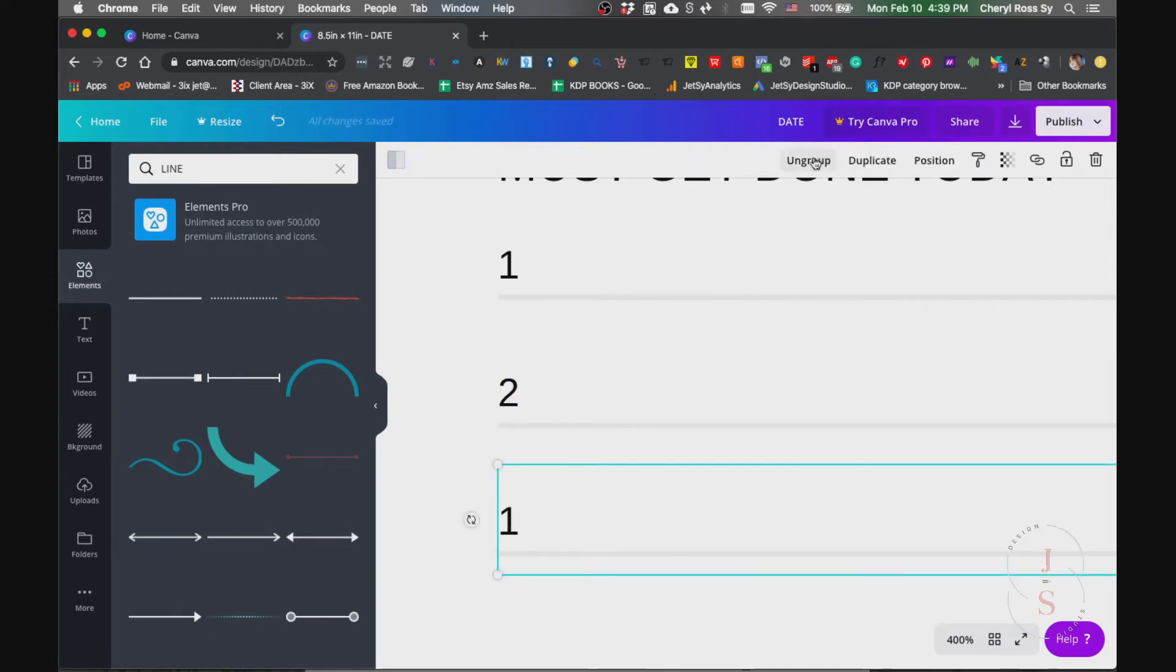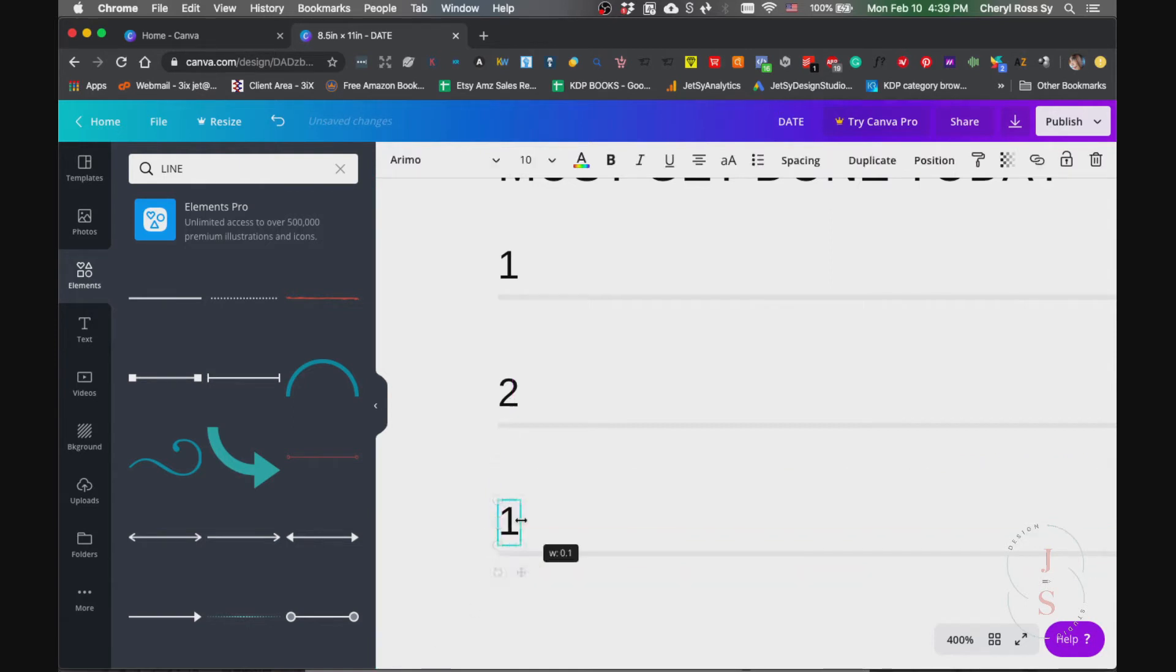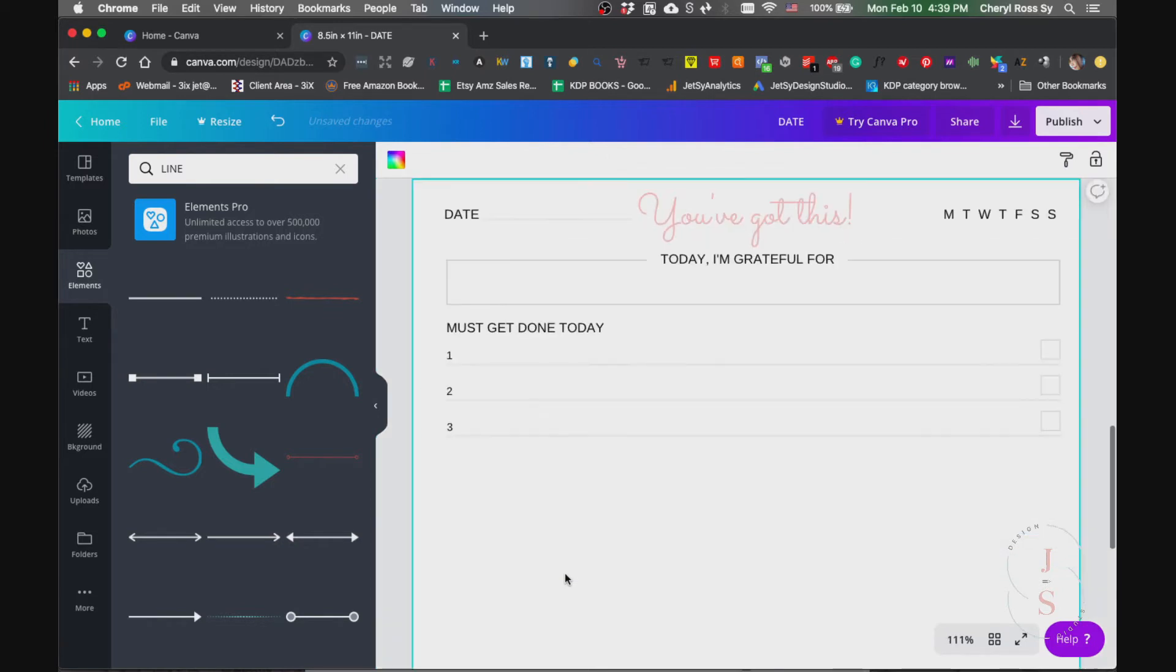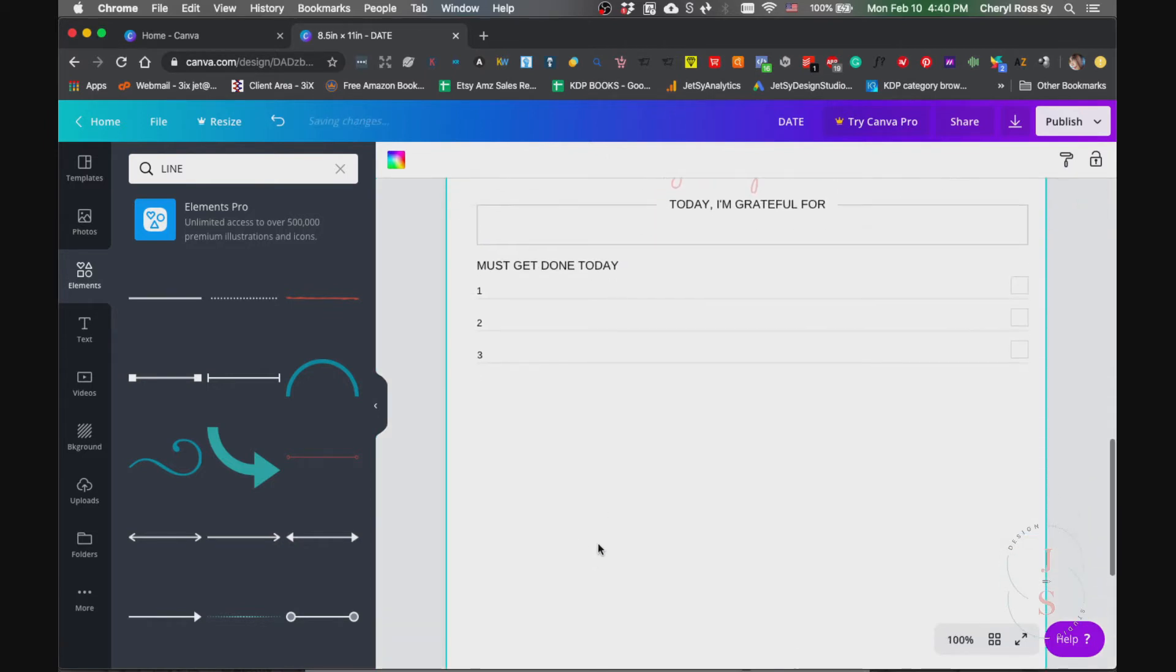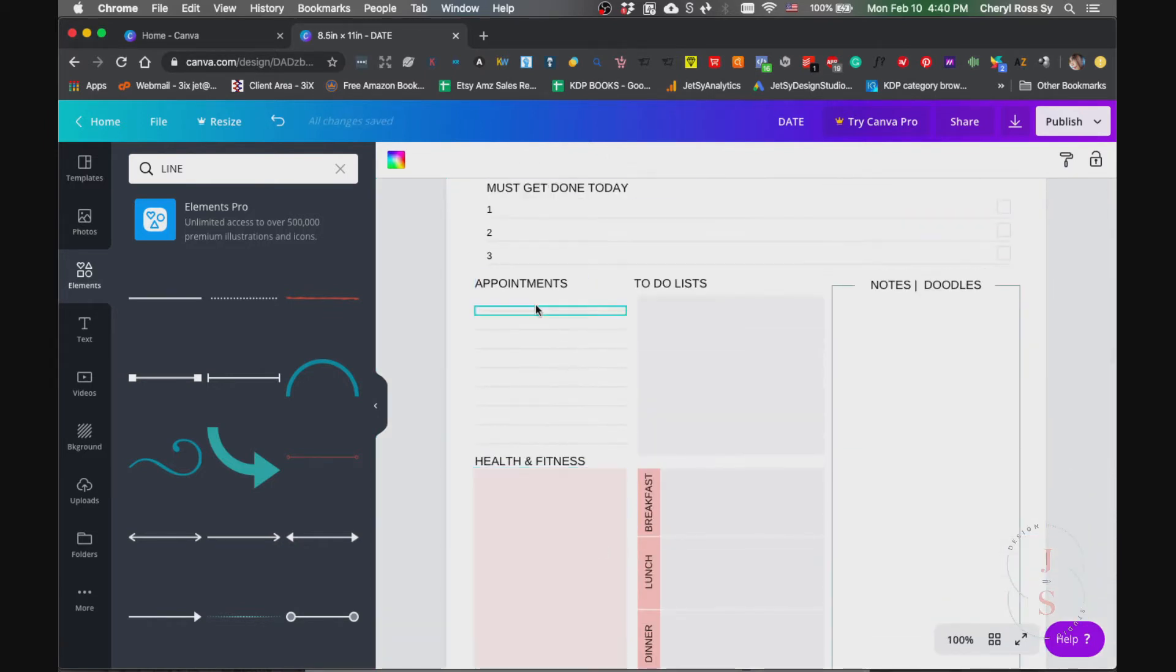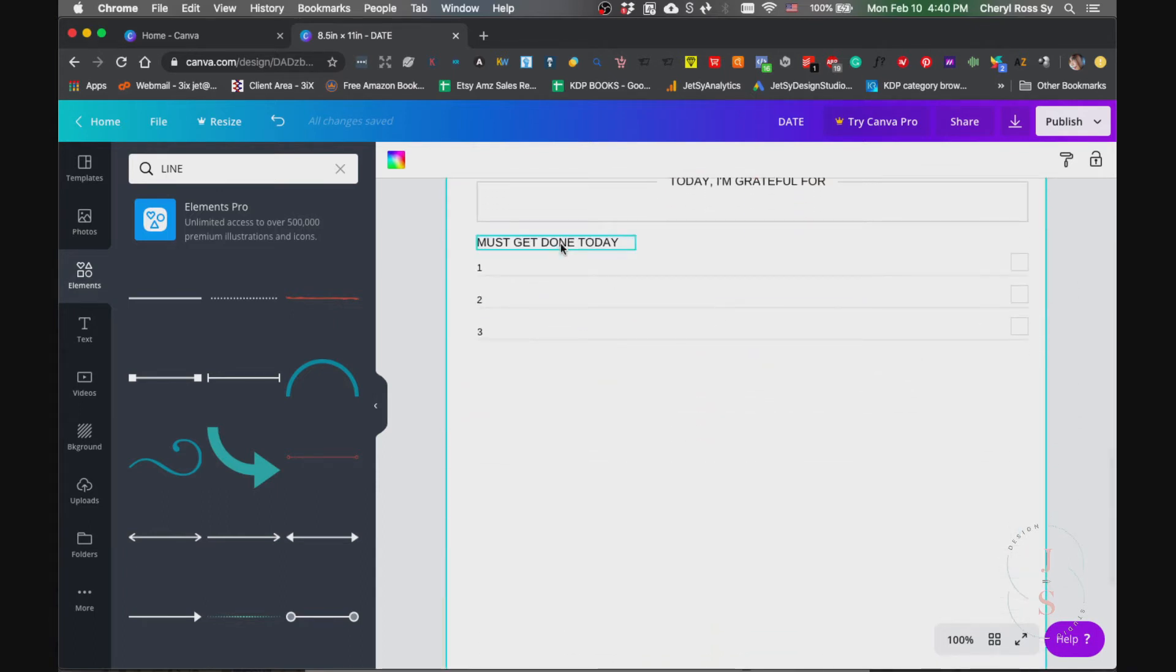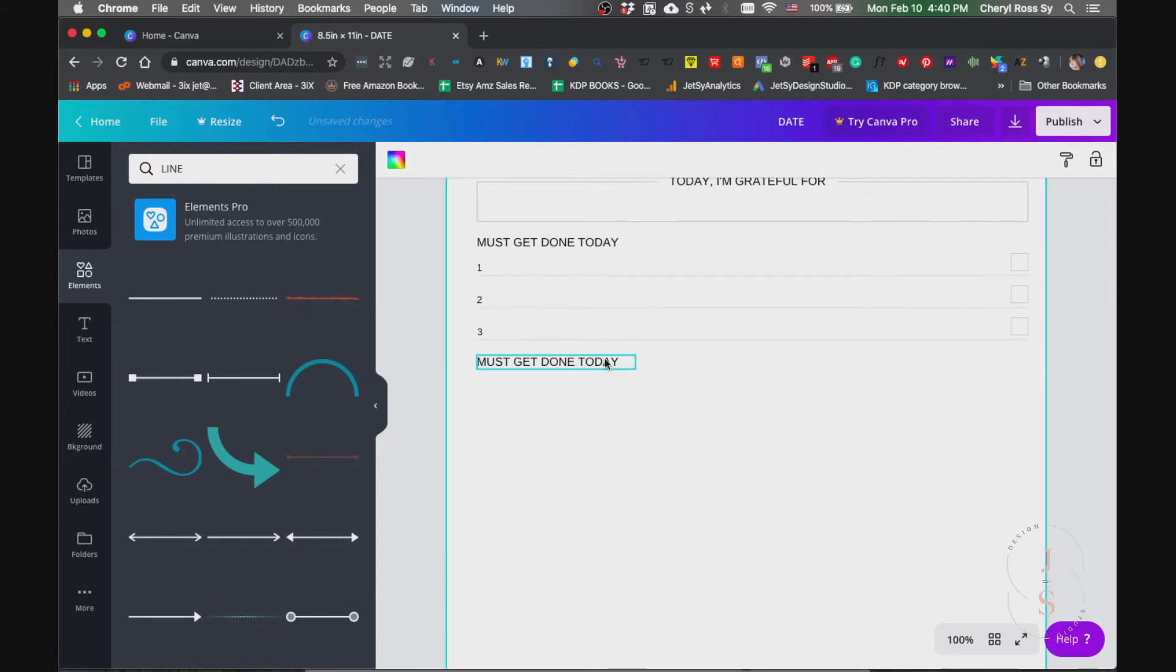And this one ungroup this. Right there we go. Now we have that part done. Next would be the appointments and to-do lists, so just copy this again. So all you're gonna do is just copy and paste everything most of the time.